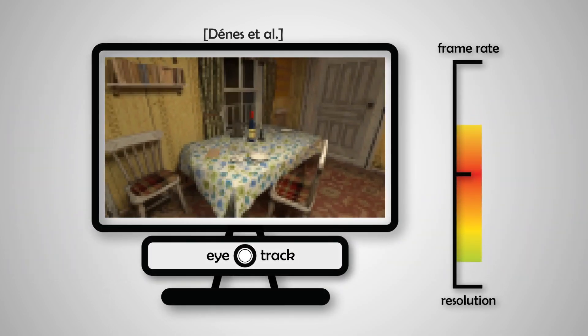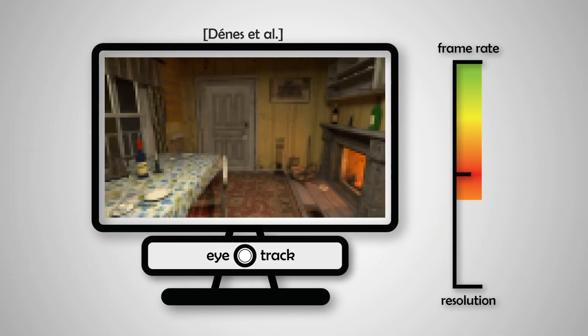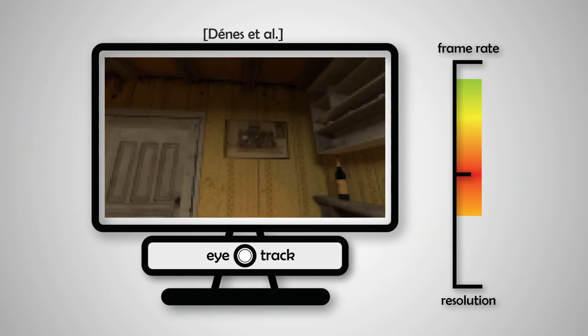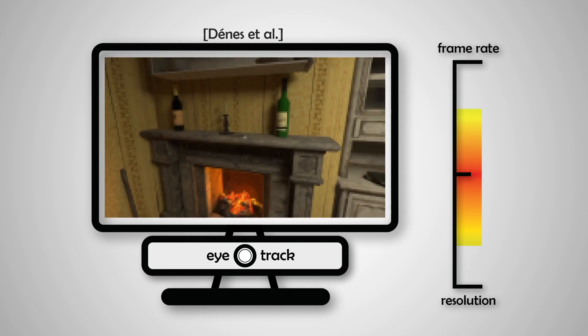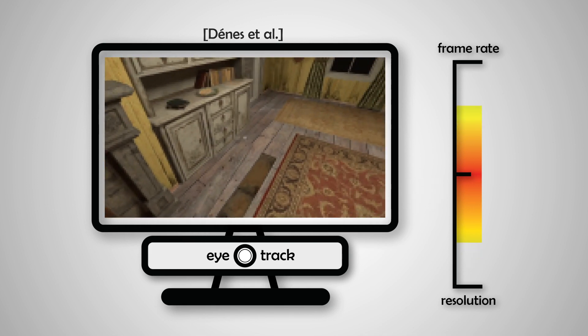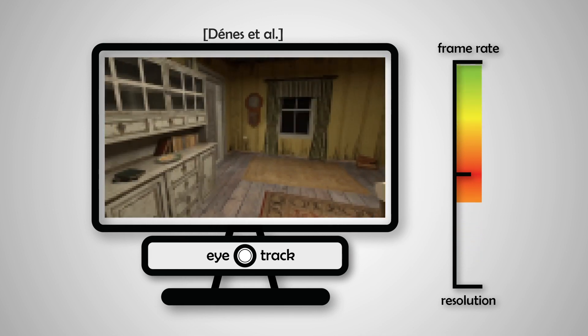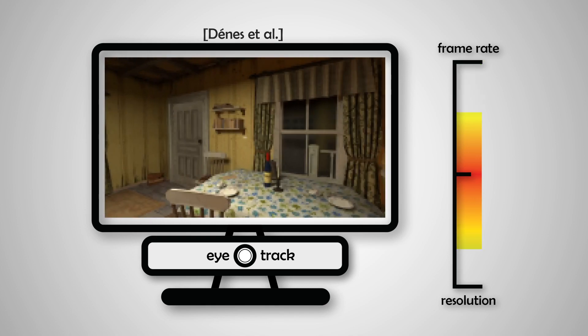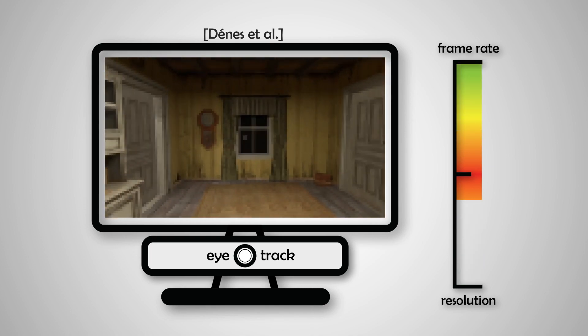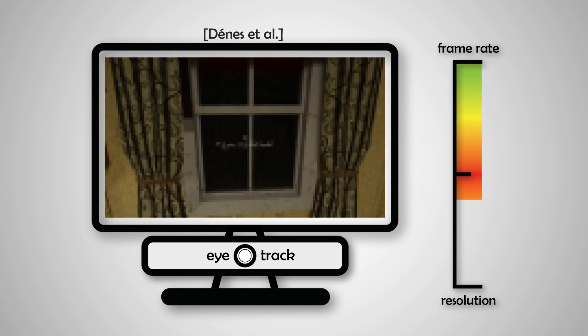Here we build on the work of Denes and colleagues from SIGGRAPH 2020, in which they propose to adaptively select the resolution and frame rate of computer graphics animation based on the velocity of motion.